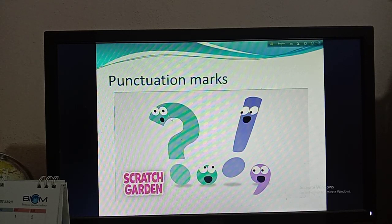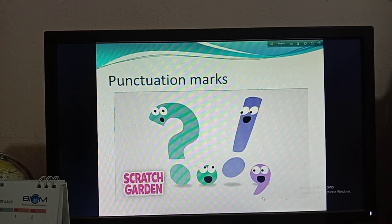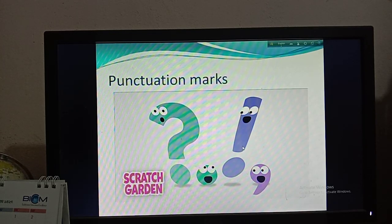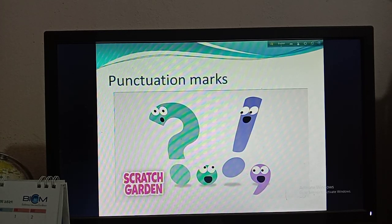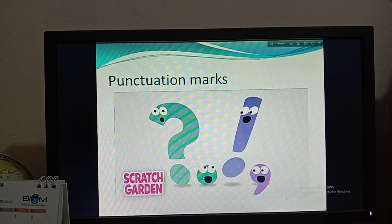So you can see in this picture, there are some punctuation marks. The first one is a question mark, the second one is a full stop, the third one is an exclamation mark, and the last one is a comma. So they are the punctuation marks. All of you know about these marks because you have been using these marks from your very childhood. There are more punctuation marks also; I will discuss those later.